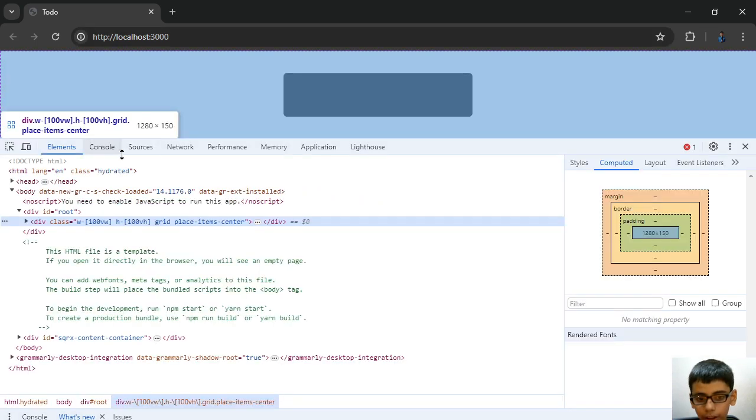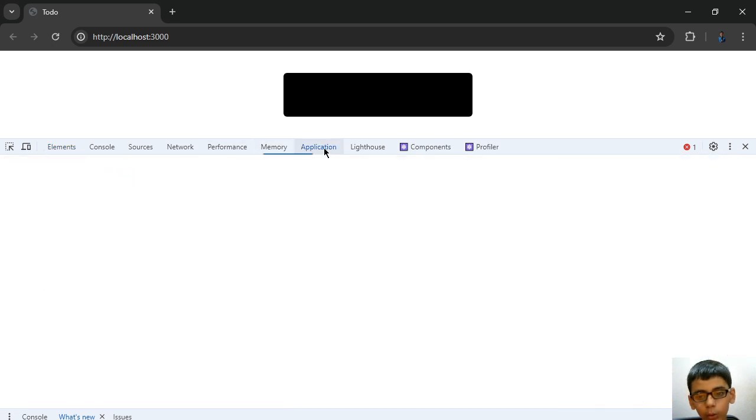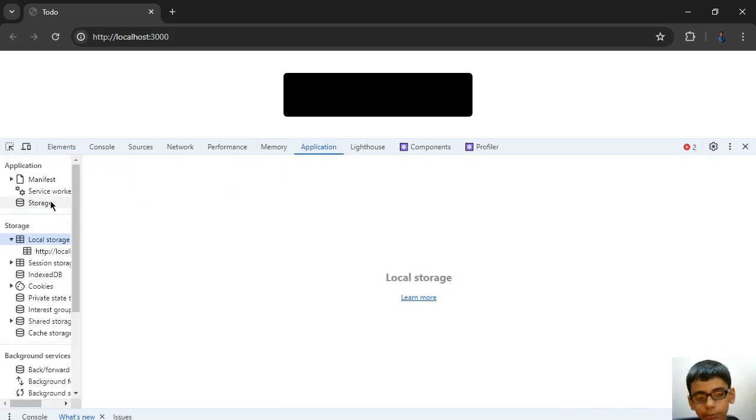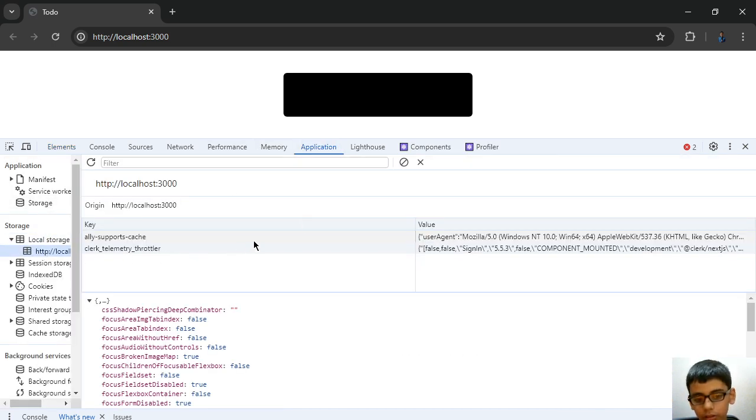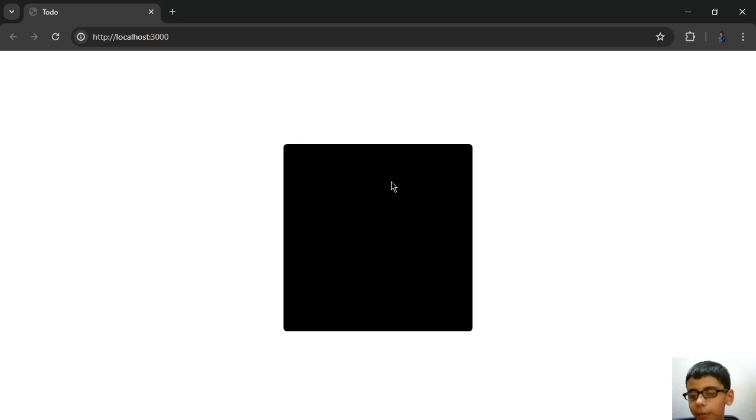That will be stored in our local storage from here, and we will render it here. For our purposes, we have our text box and add button.